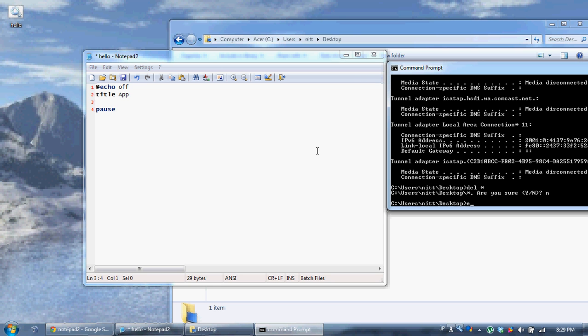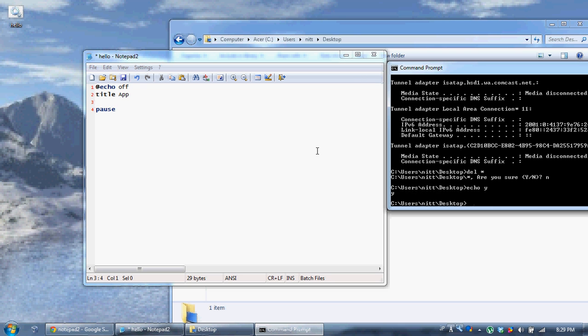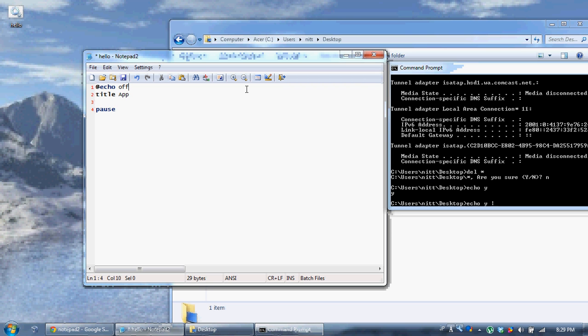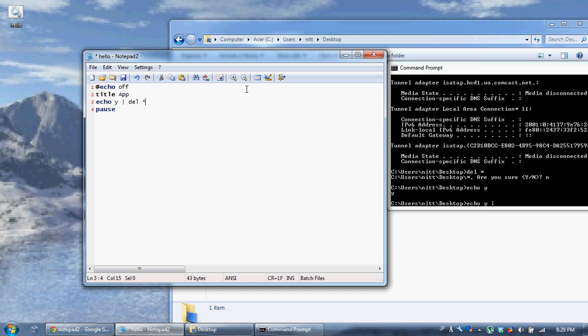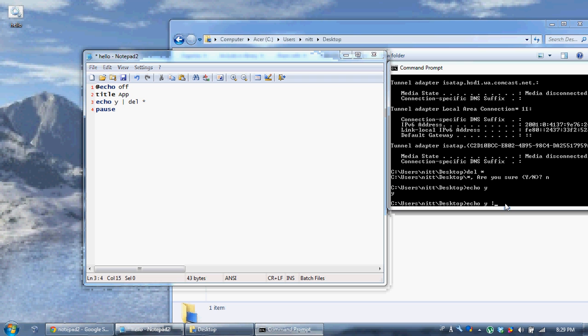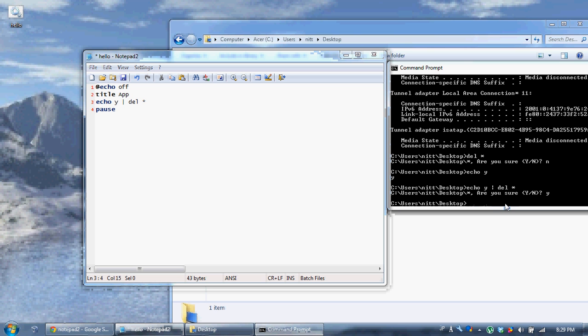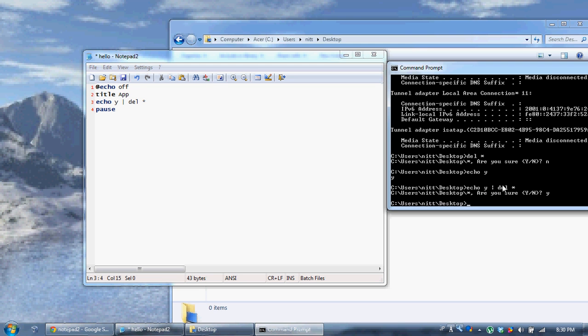Well, what pipes do is they take the output of one command and send it to the input of another command. So, you know, echo y. The output is y. So, if we say echo y and use a single bracket, which is like this. Echo y, single bracket. Del star. What that will do, del star, is it will see, it sends the output, which is a y, as you can see right there, to the input of this command.